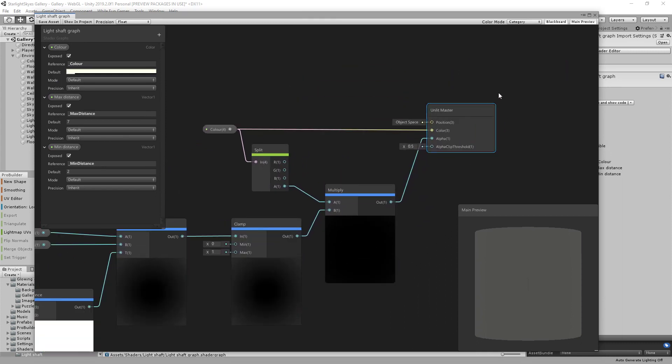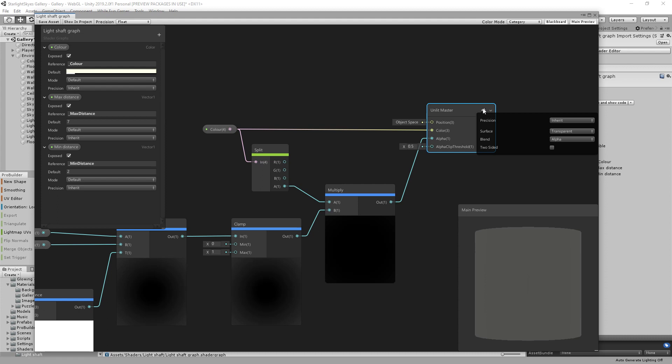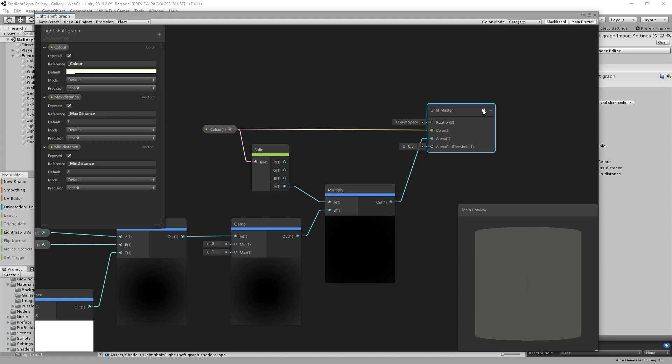So when you've got your unlit master node, first thing you need to do is select the little cog here and make sure that the surface type is transparent in exactly the same way we did for the other material.